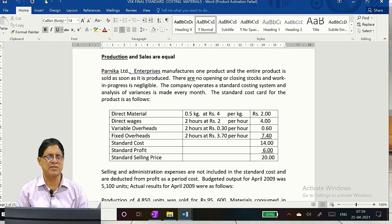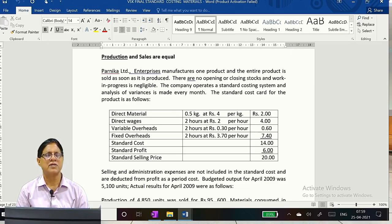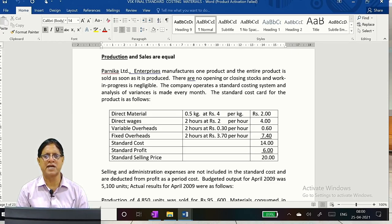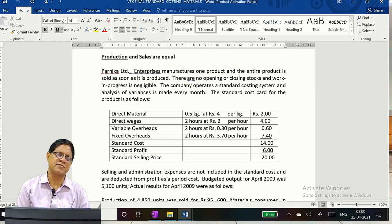Production and sales are equal - standard costing always believes that production and sales are equal. Parnika Limited Enterprises manufactures one product and the entire product is sold as soon as it is produced. There are no opening or closing stocks; work in process is negligible.